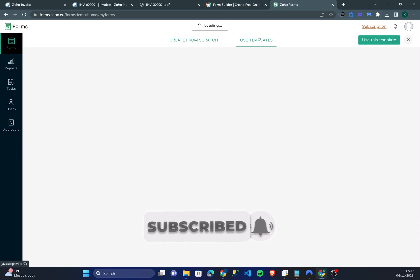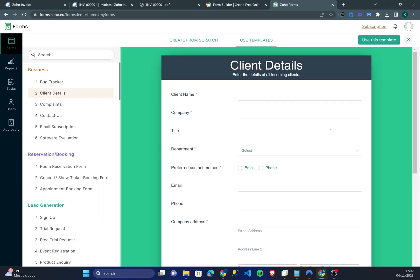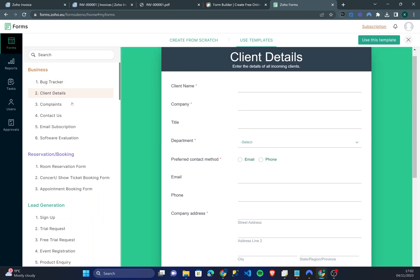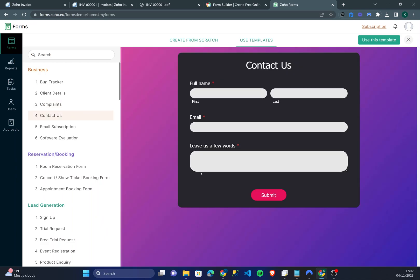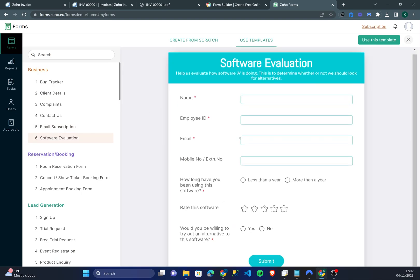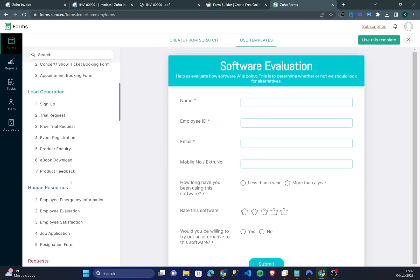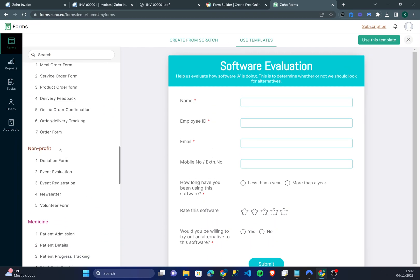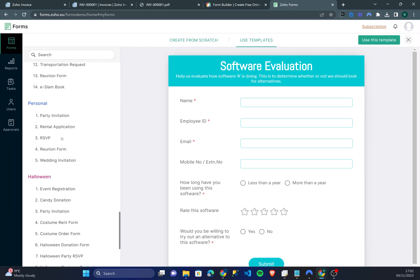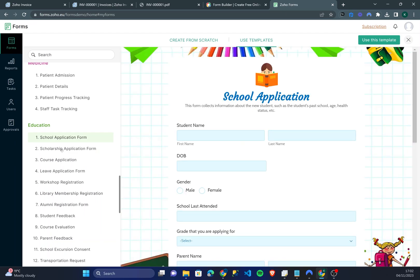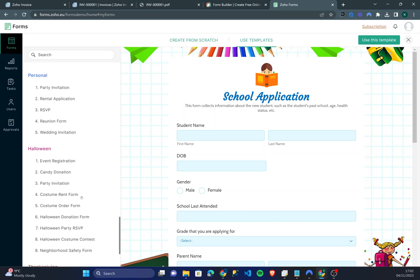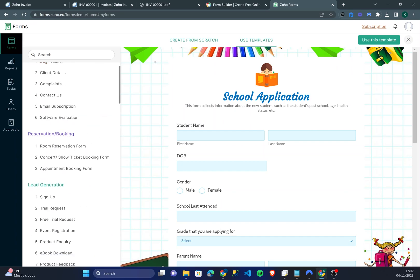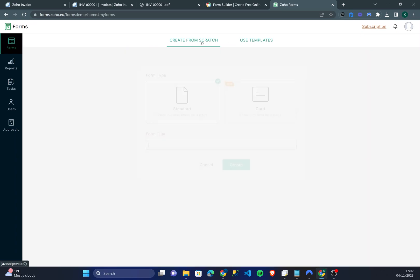Now before I go through, there are templates you can use. You'll see bug tracker, client details, complaints, contact us - there's so much and you can see these are pre-built with fonts, colors and everything. There's lead generation, school application forms, scholarship application forms and whatnot. There really is a lot you can use. I recommend if you don't want to complicate it, you can just use one of these templates. But for the sake of this video I'm going to create one from scratch.